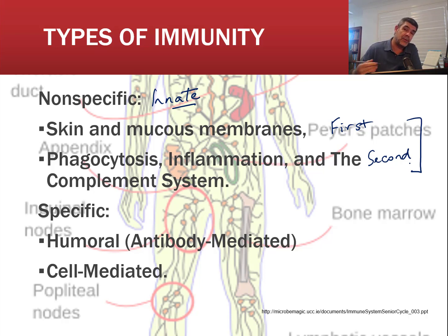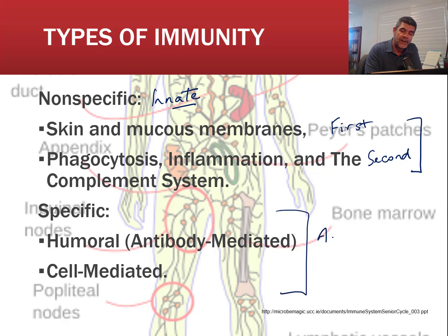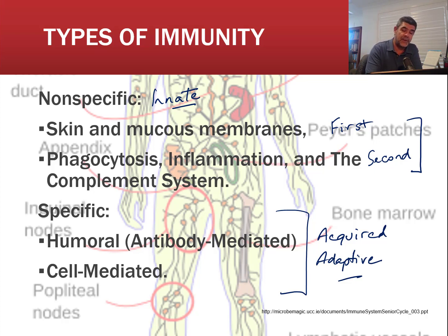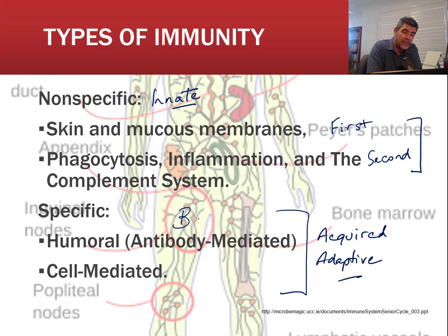If pathogens get through those first two lines of defense, they encounter the specific, acquired, or adaptive immune system. This is a response to particular types of pathogens or stimuli that have created a specific response. In these specific responses, we can have one or both of two responses working together: the humoral response coordinated by B cells, and the cell-mediated response from T cells — both types of lymphocytes.